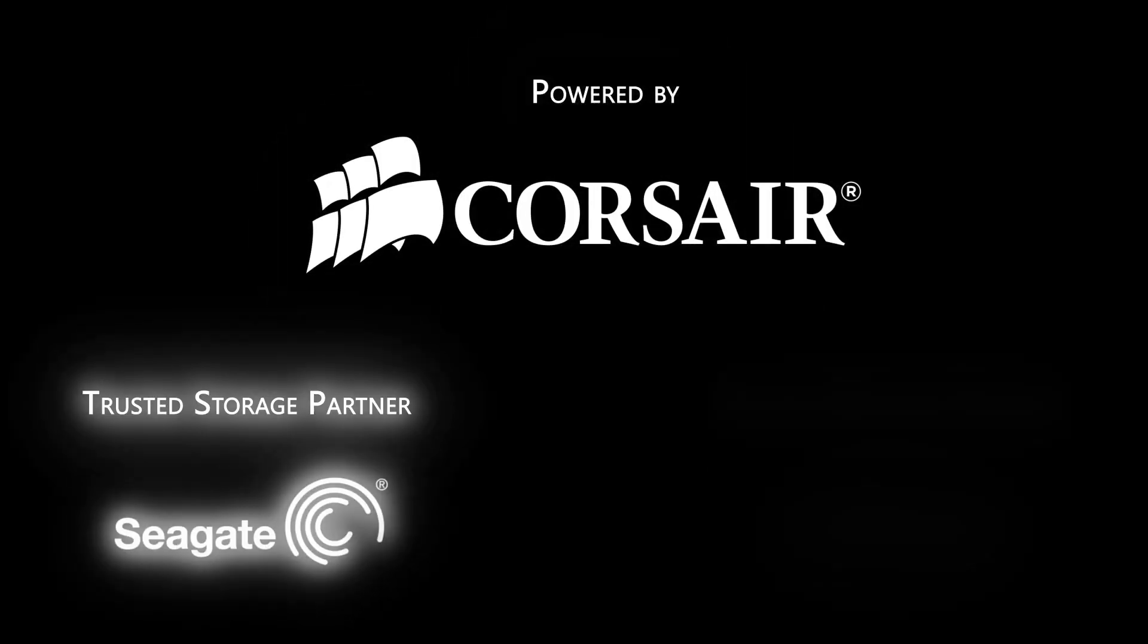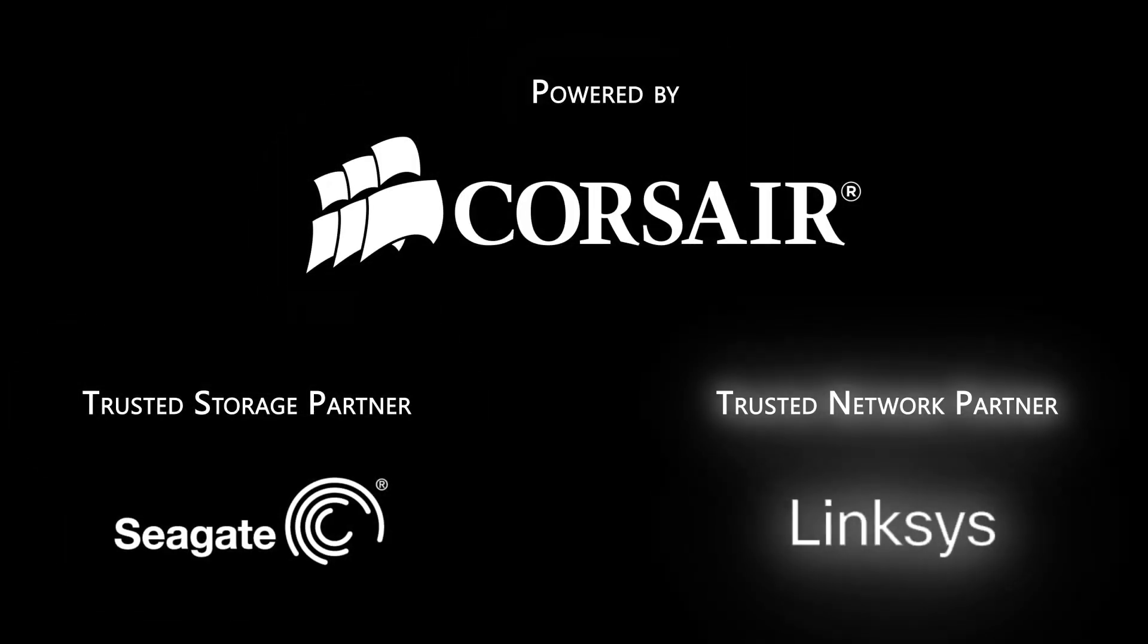Thanks for watching Linus Tech Tips at CES 2013, powered by Corsair, Seagate Technology, and Linksys. We'll see you next time.